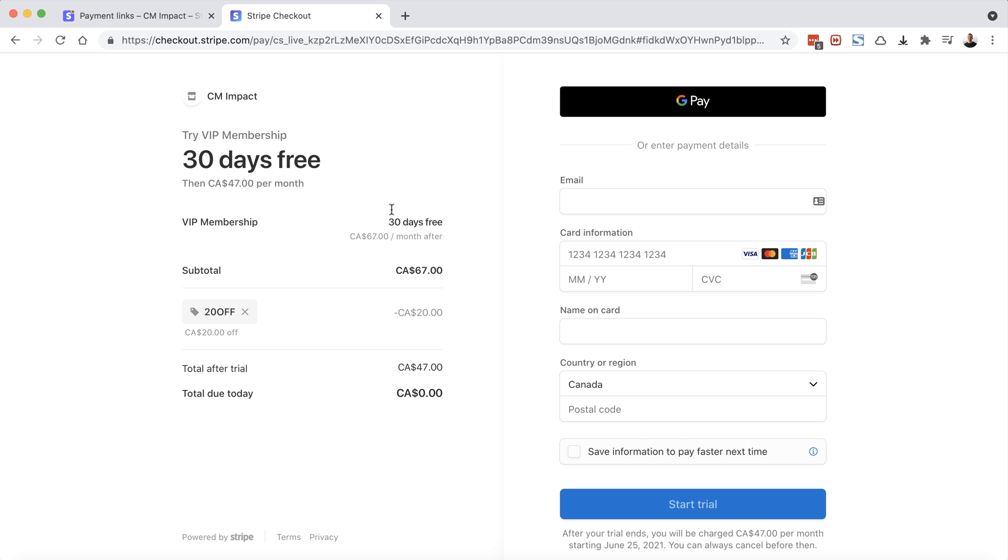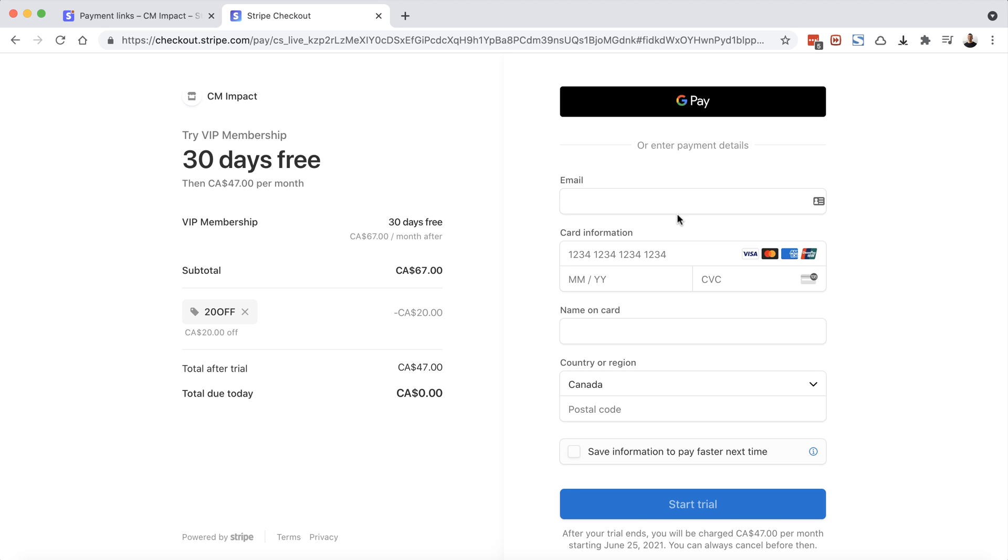It says our VIP membership, 30 days free, $67 per month thereafter. The subtotal was $67. But our coupon code is being applied. So it's taken off $20. So our total after the trial will be $47. But again, today, the total amount due is $0. So they can input their payment information and choose start trial. So there we go.